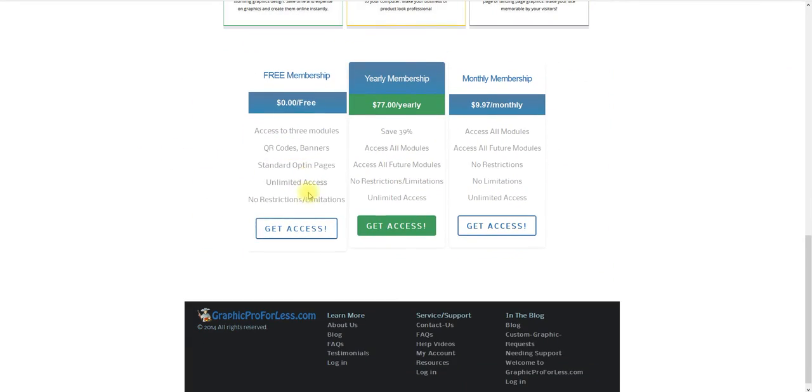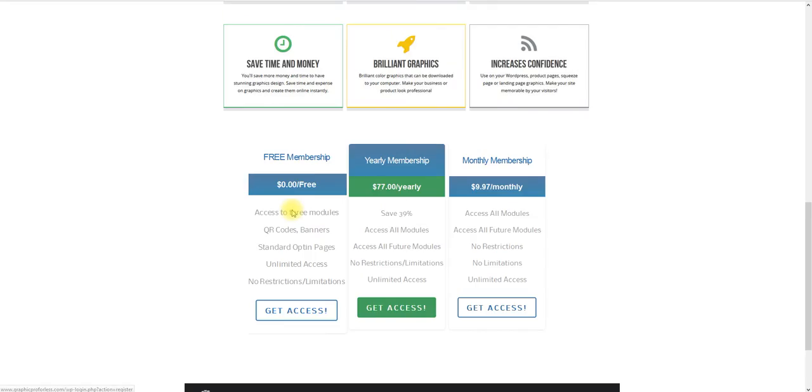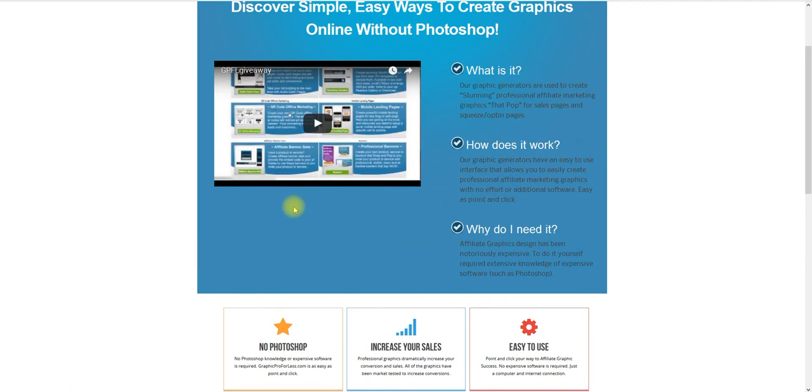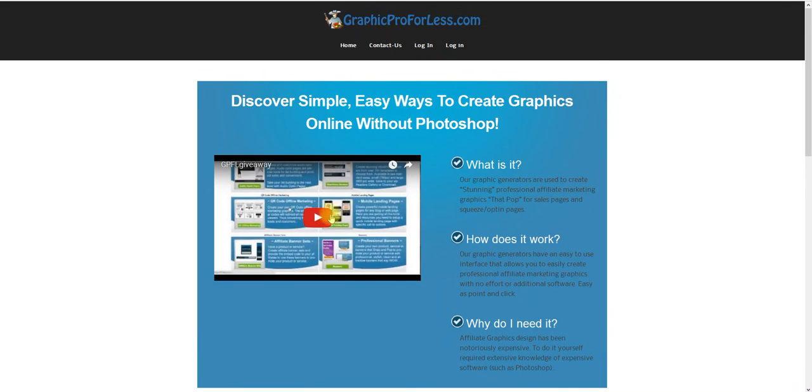Come down here, click on the free version. We will give you three different graphic tools that you can use for free. Just watch this video and you'll see the tools that you will get.